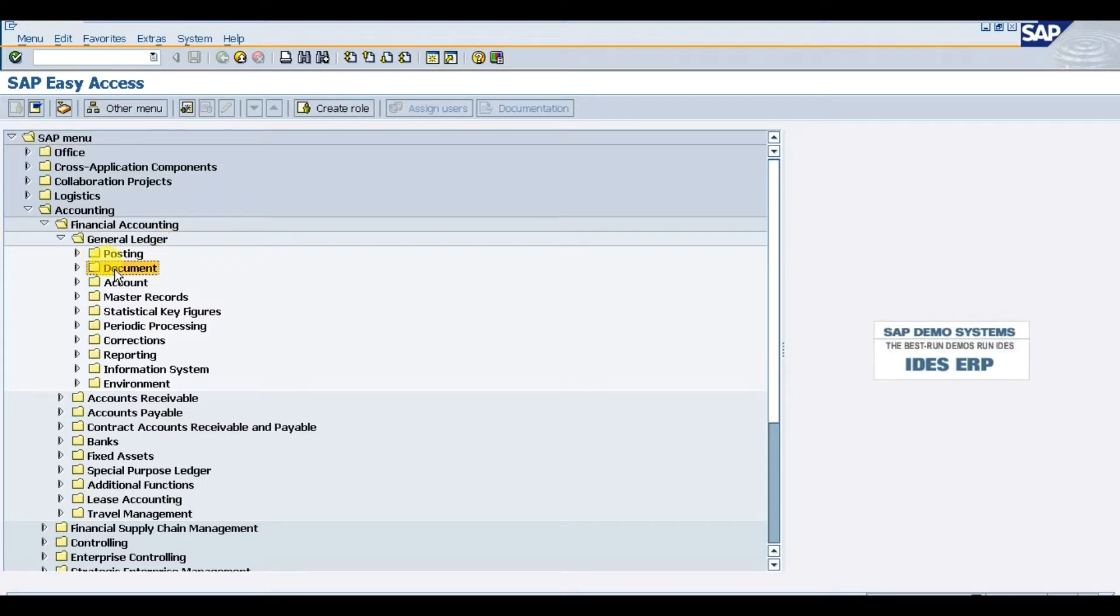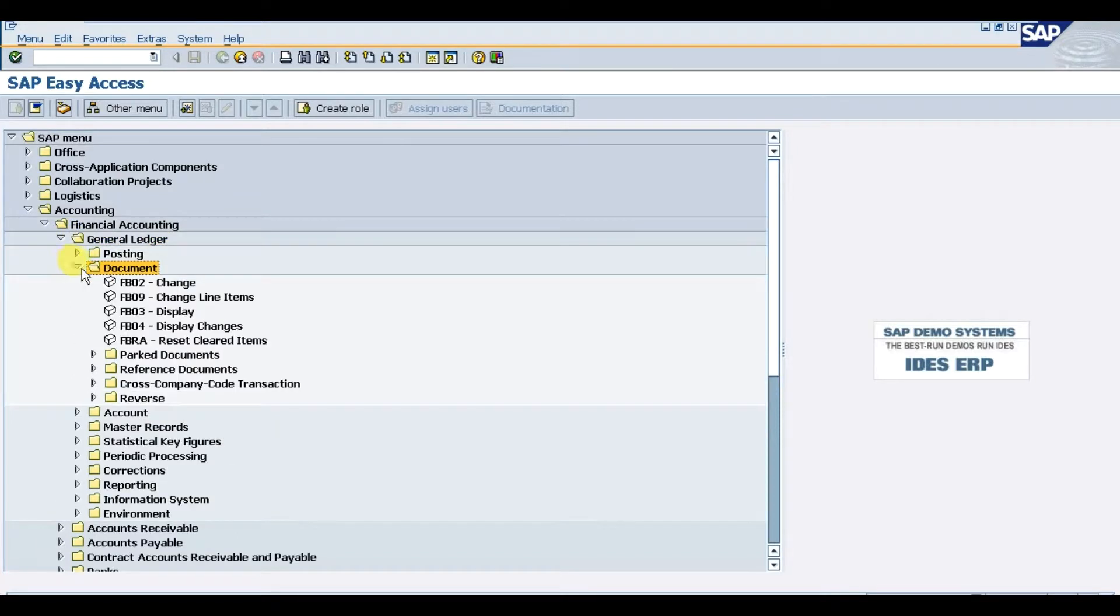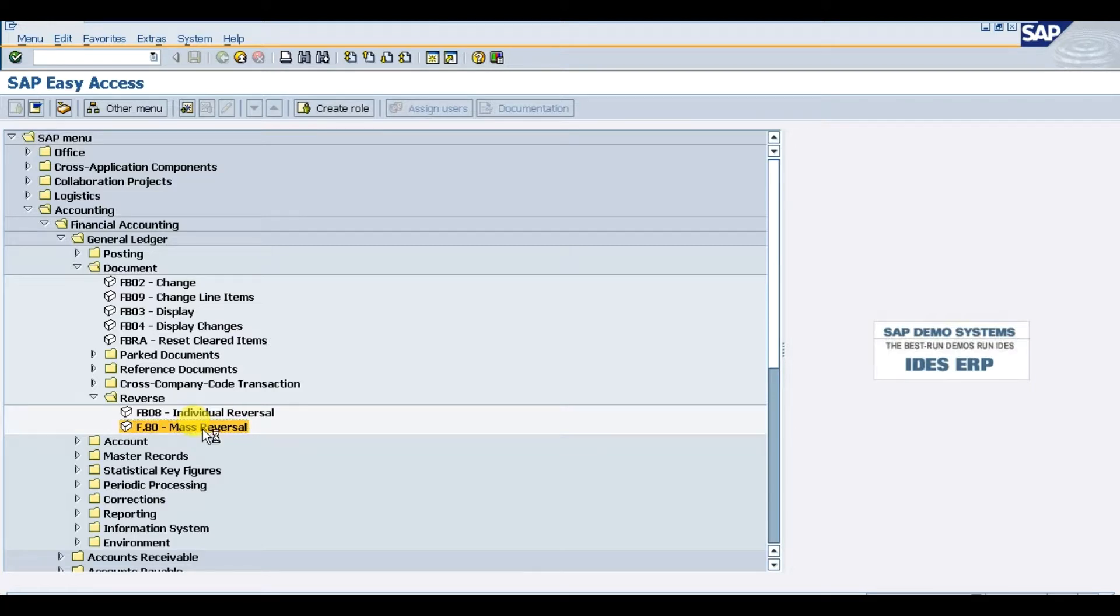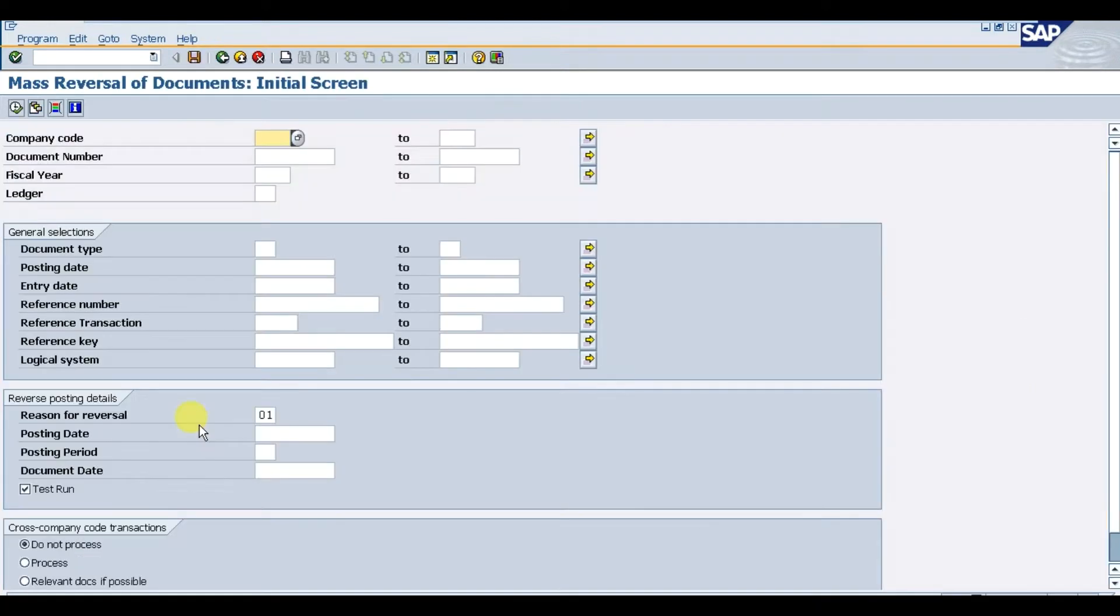In Journal Ledgers, we have Document. In Document, the last folder or option is Reverse. In this Reverse, we have the second option, which is F.80 for mass reversal. Press enter. You need to enter your company code. Our company code is BE12.